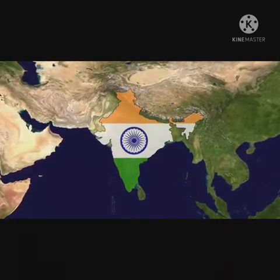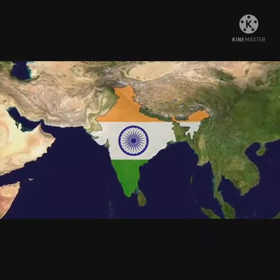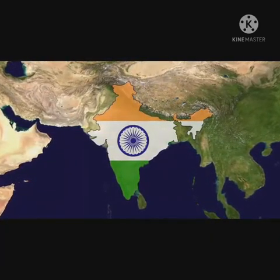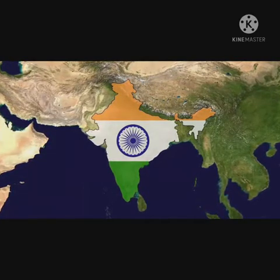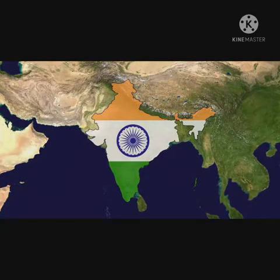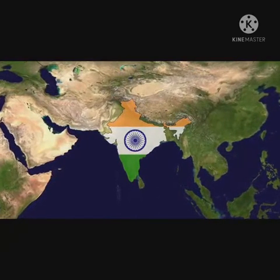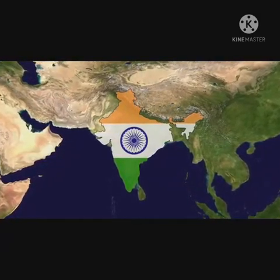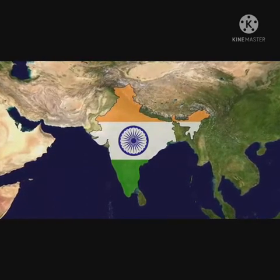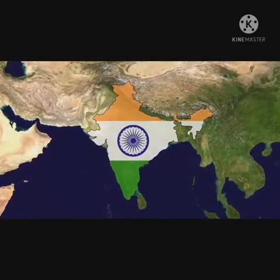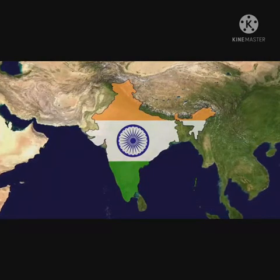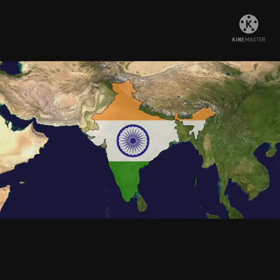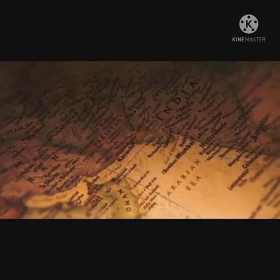The Jallianwala Bagh massacre occurred on 13 April 1919, following agitation over the arrest of Dr. Kichlu and Dr. Satyapal. Tagore returned his knighthood in protest. The Hunter Commission was appointed to inquire. The Khilafat Movement was started in 1920 by Muhammad Ali and Shaukat Ali on 31 August 1920, which also commenced the Non-Cooperation Movement.